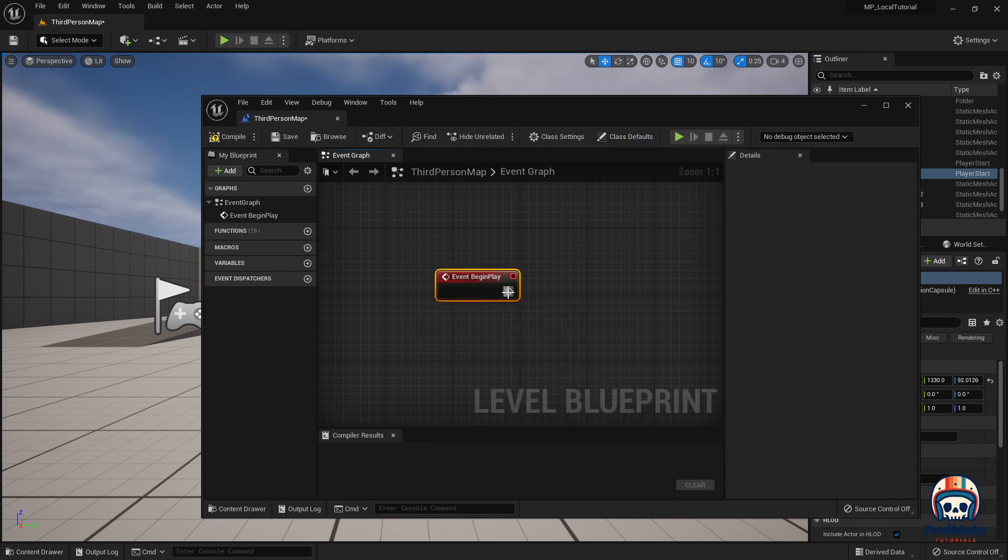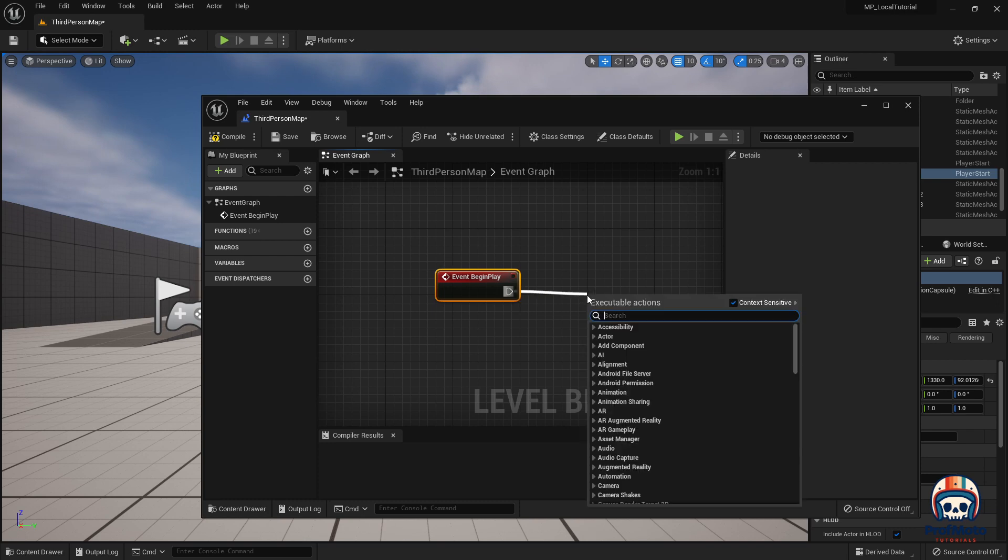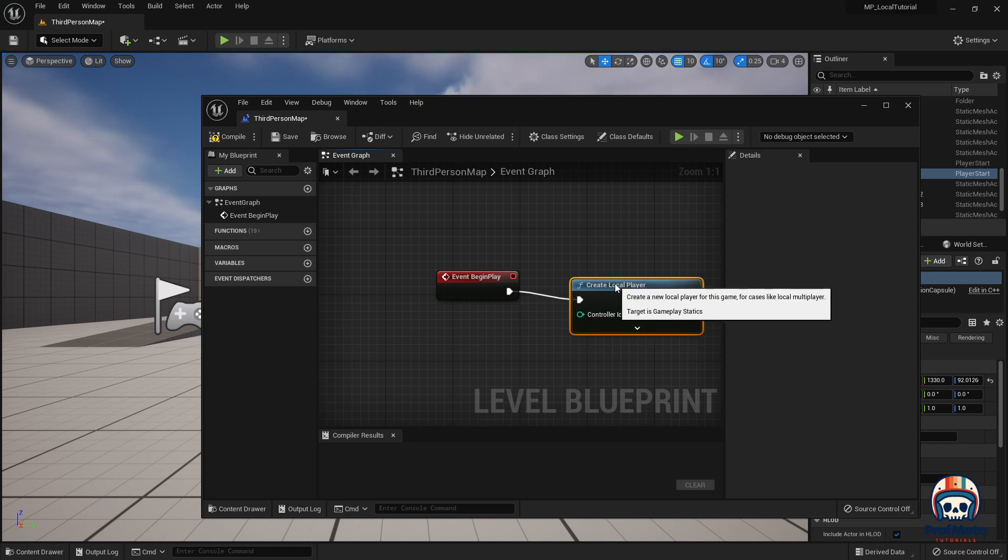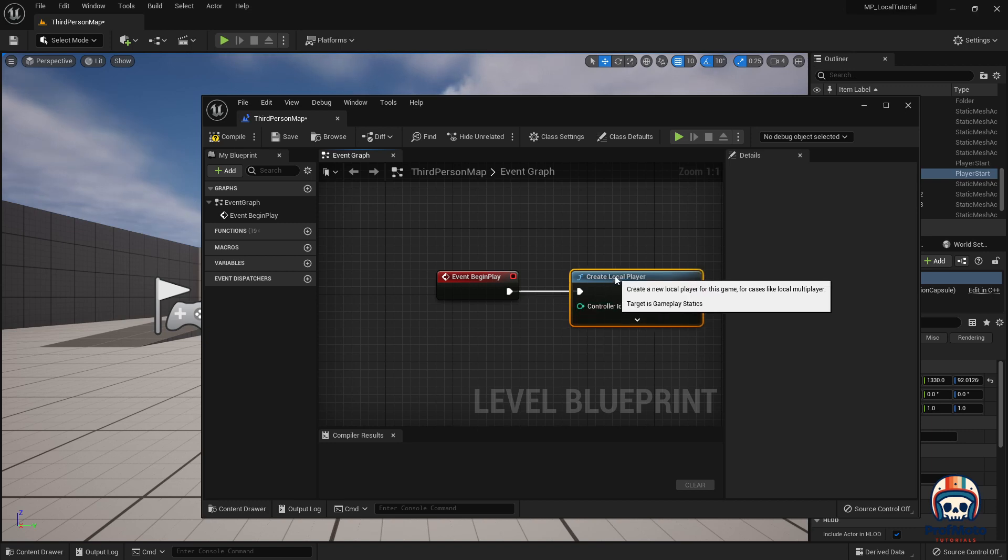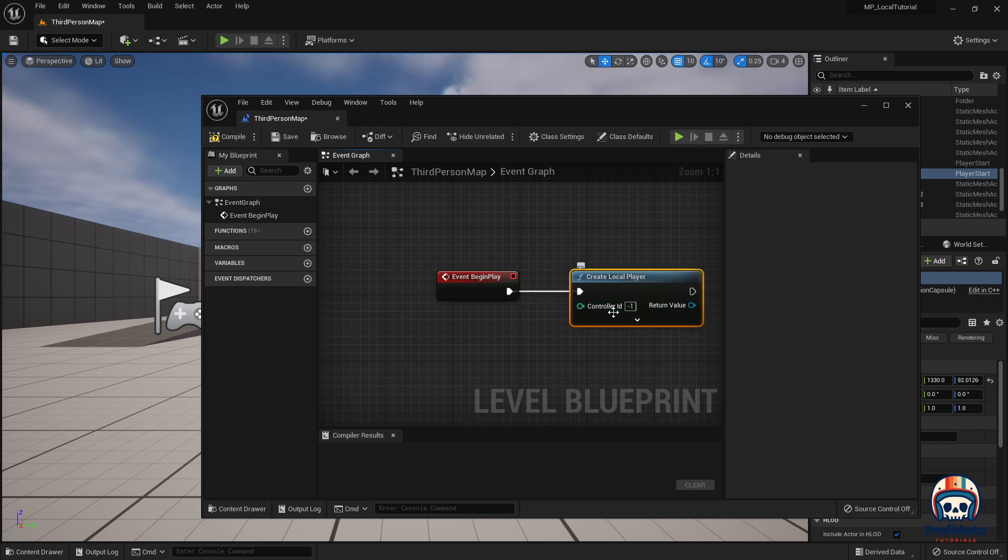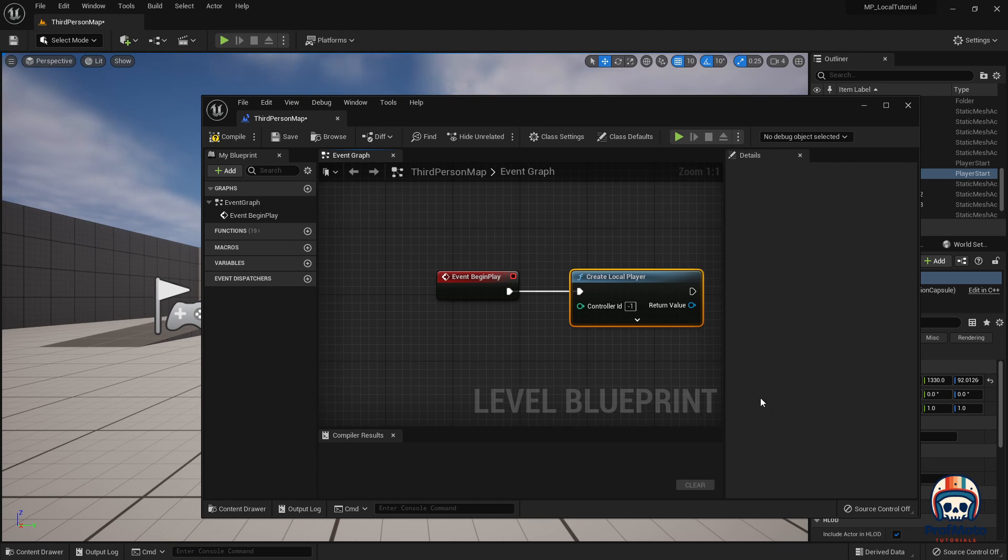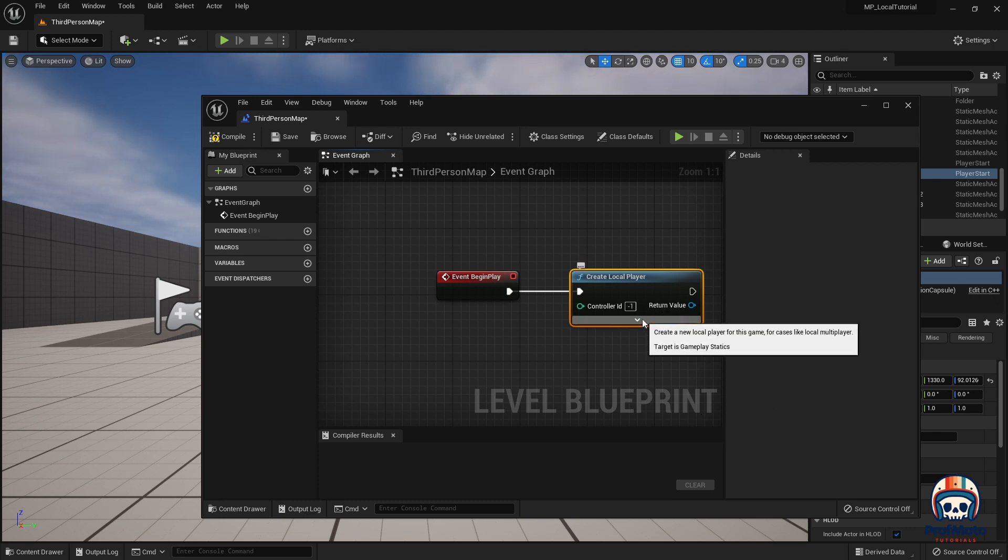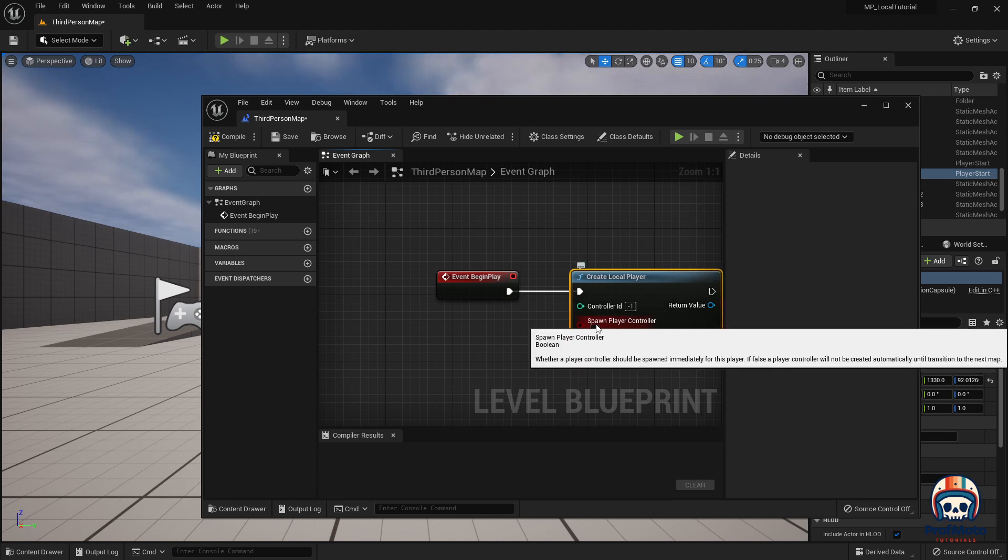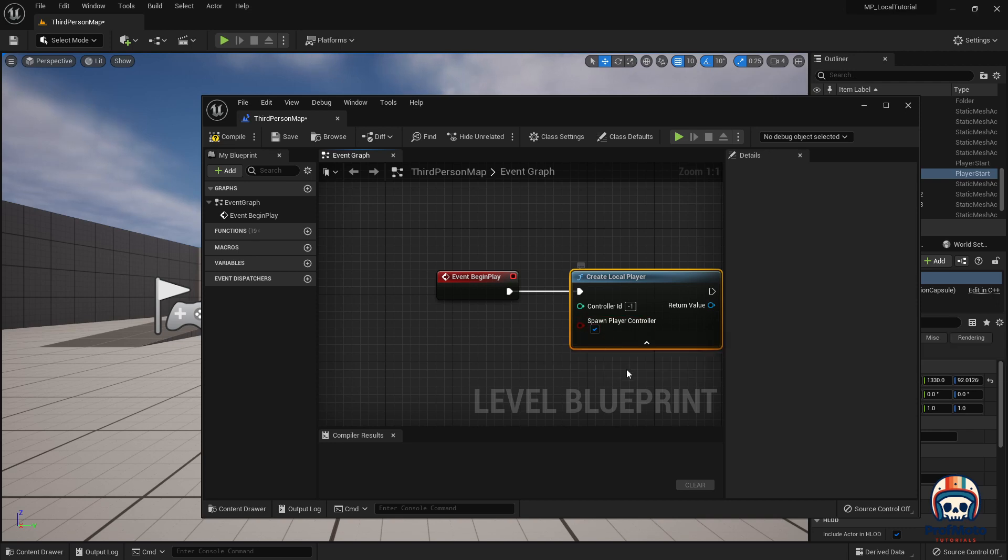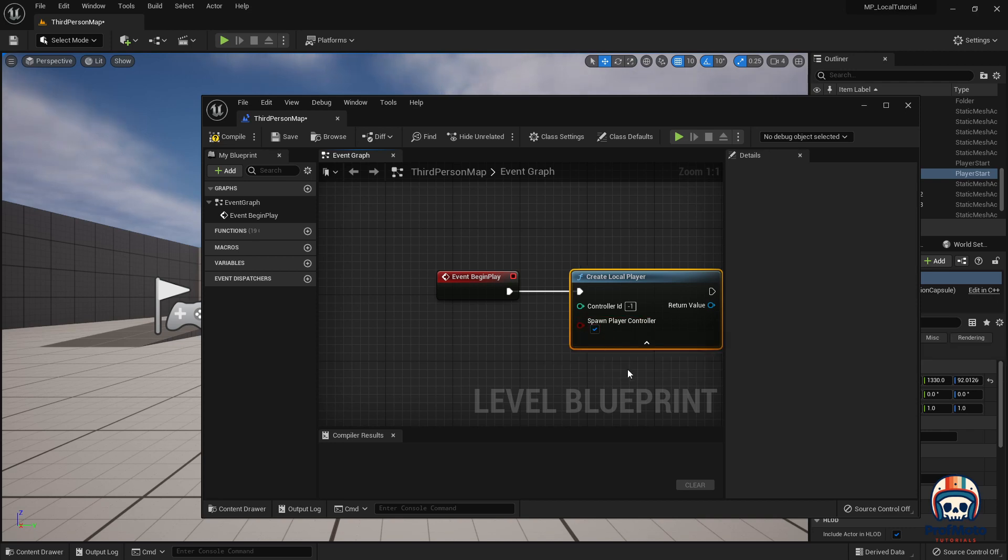There we go. I'm going to drag that off and I'm going to ask it to create local player. And when we create local player, we're going to leave controller ID set to negative one, which is going to allow it to just keep creating and essentially fill the last spot that hasn't been filled with a controller. And we're going to leave spawn player controller checked because this means that the player is going to take possession immediately that it's going to spawn now.